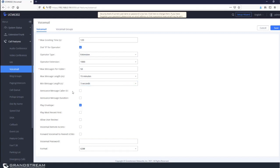When 'announce message caller ID' is enabled, the caller ID of the caller who left a message will be announced at the beginning of the voicemail. 'Announce message duration,' when enabled, announces the message duration at the start. 'Play envelope,' enabled by default, makes the UCM play a brief introduction about the time the voice message was received. 'Play most recent first,' when enabled, plays messages from the most recently received; unchecked plays from the earliest.